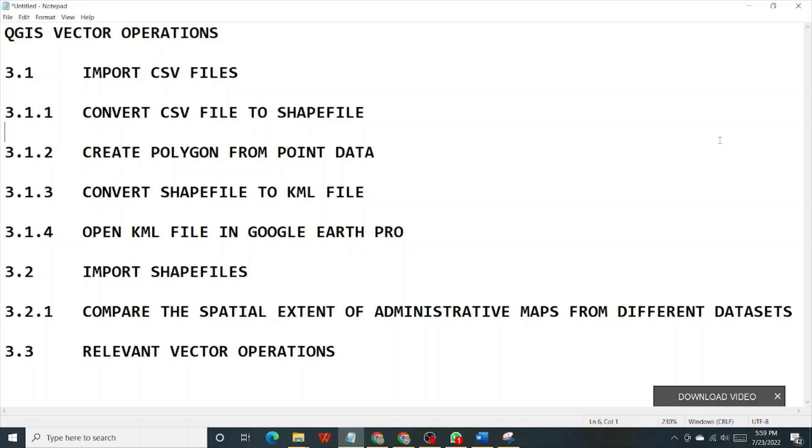Of course, we can also perform several other vector operations like maybe clipping and a host of others. So without much ado, let's begin.